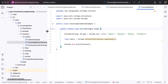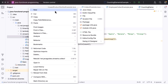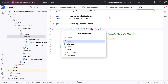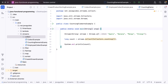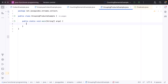In order to demonstrate that, let's create a new class. Go to the collect package, right-click on it, choose New, and then choose Java Class. Let us give the class name as GroupingProductsExample. Next, within this class, let's create a main method.